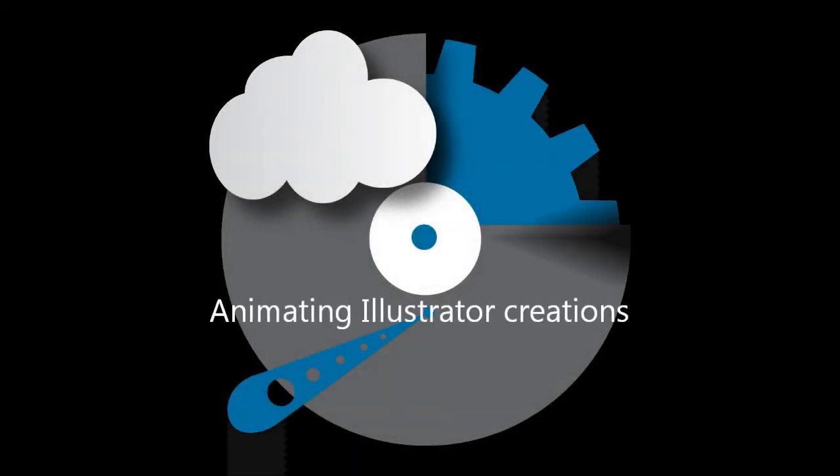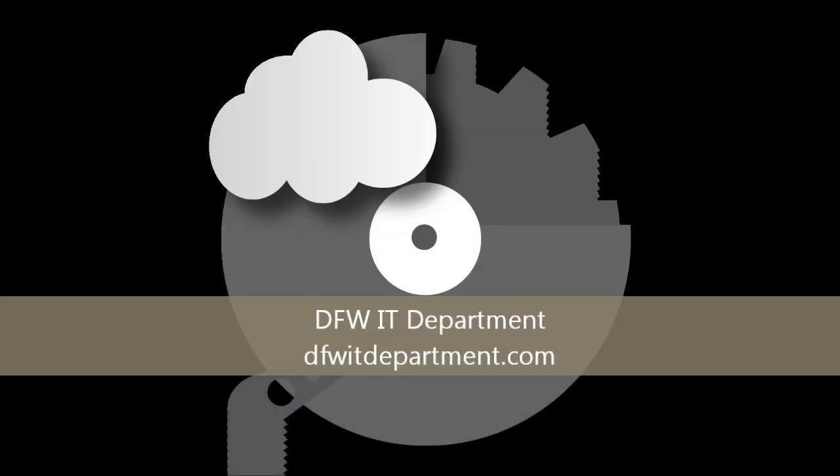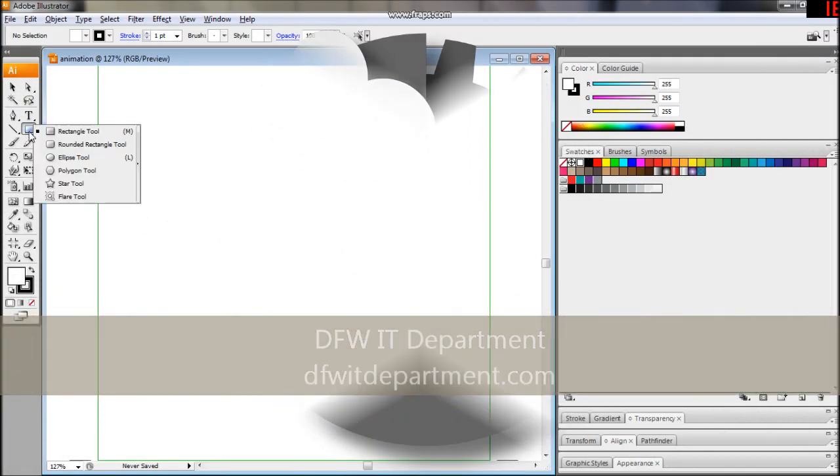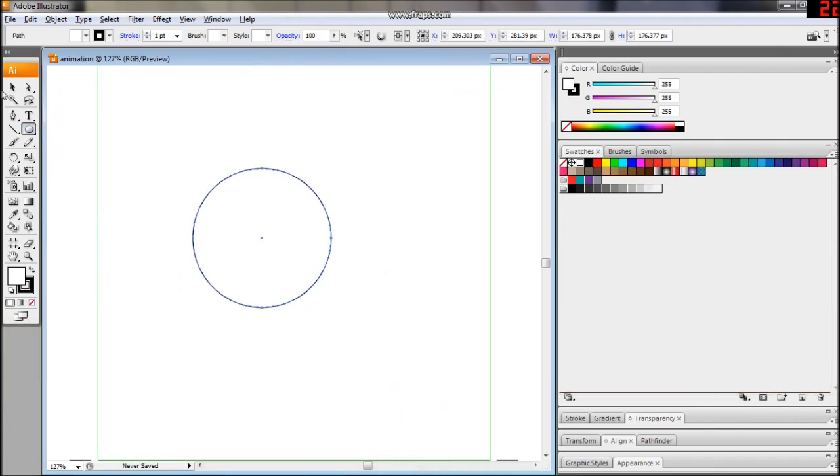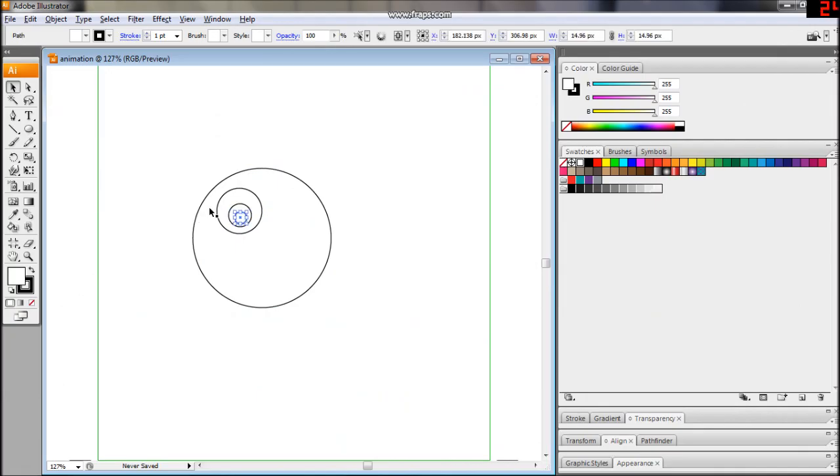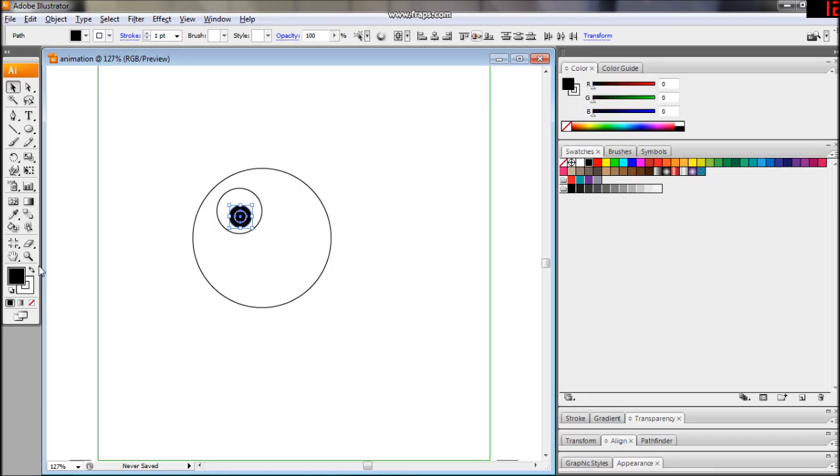Hello again, this is Isaac with the DFWIT department. I wanted to take a few moments to explain a way you can animate images you create in Illustrator.